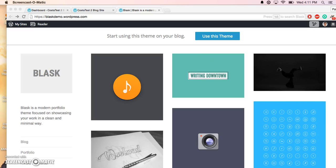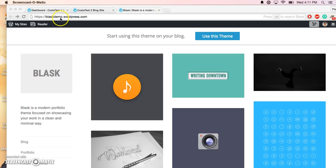Hi and welcome to this WordPress.com tutorial. For today's tutorial, we'll be using the Blask theme, and I'll show you how you can set it up to appear exactly as the demo for the Blask theme.